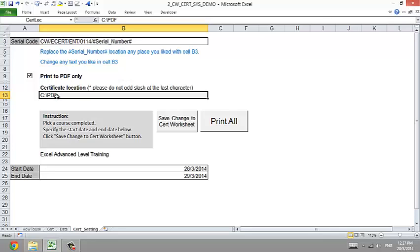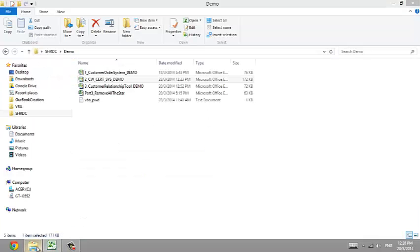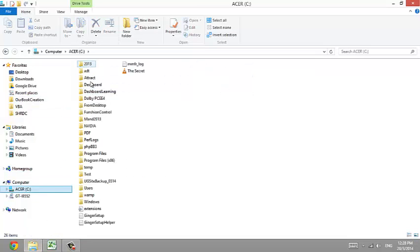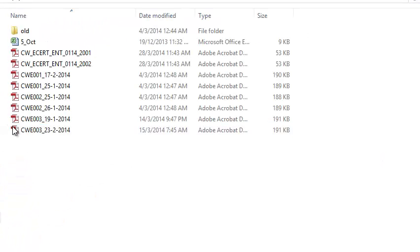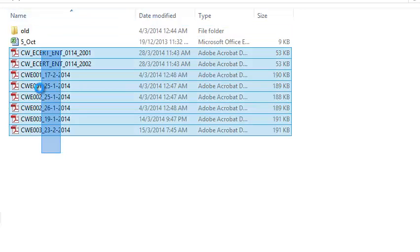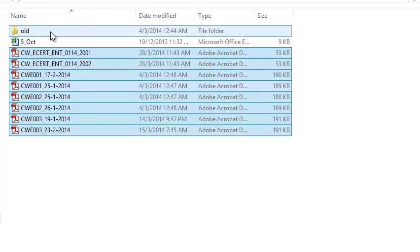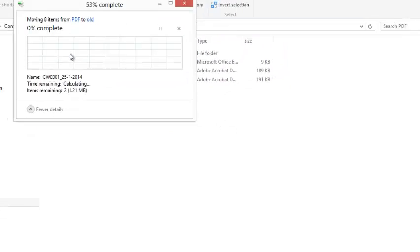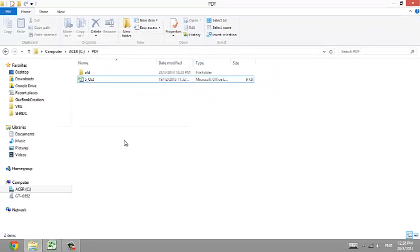You can specify where to save the certificates. I'm going to the certs PDF folder here. I'll remove the existing files and replace them, so there's nothing there right now — you can see the PDF folder is empty.